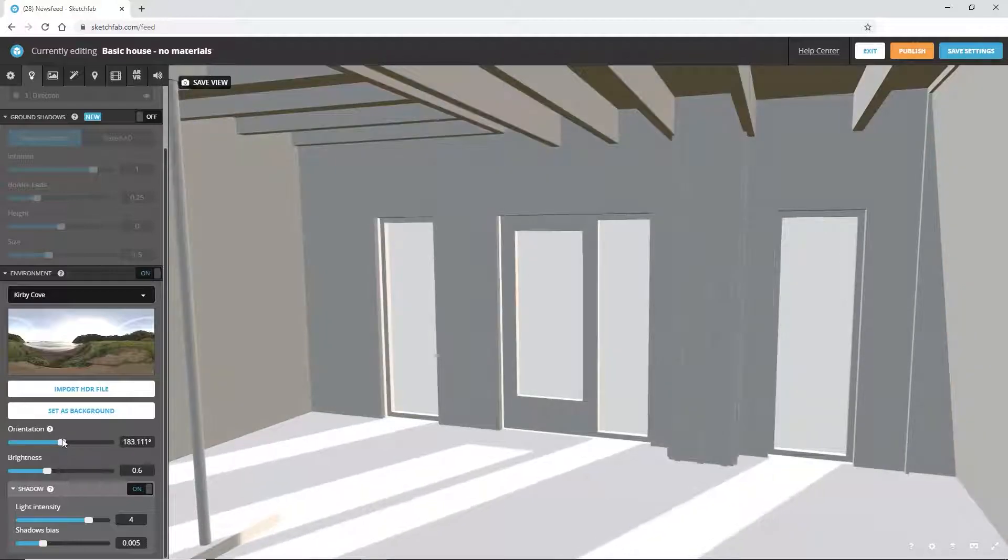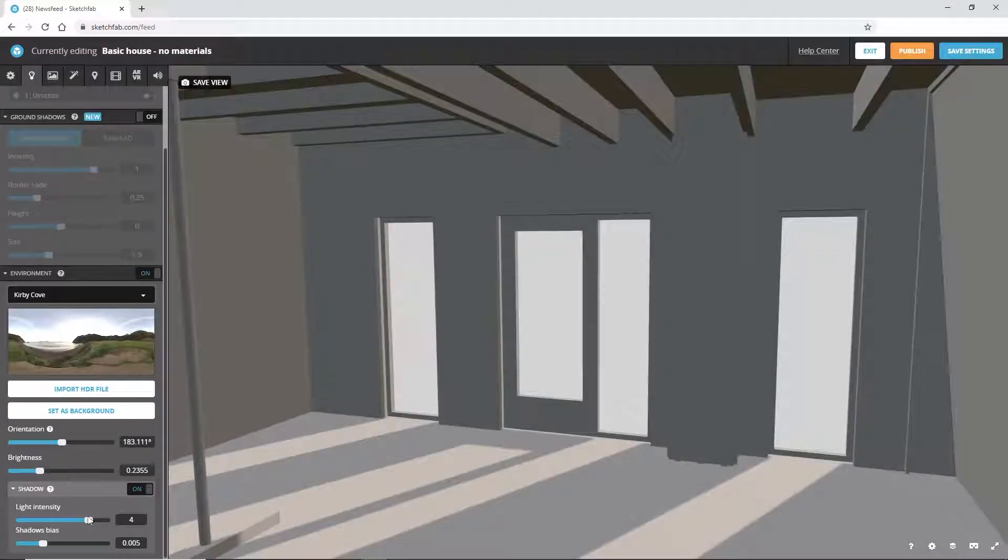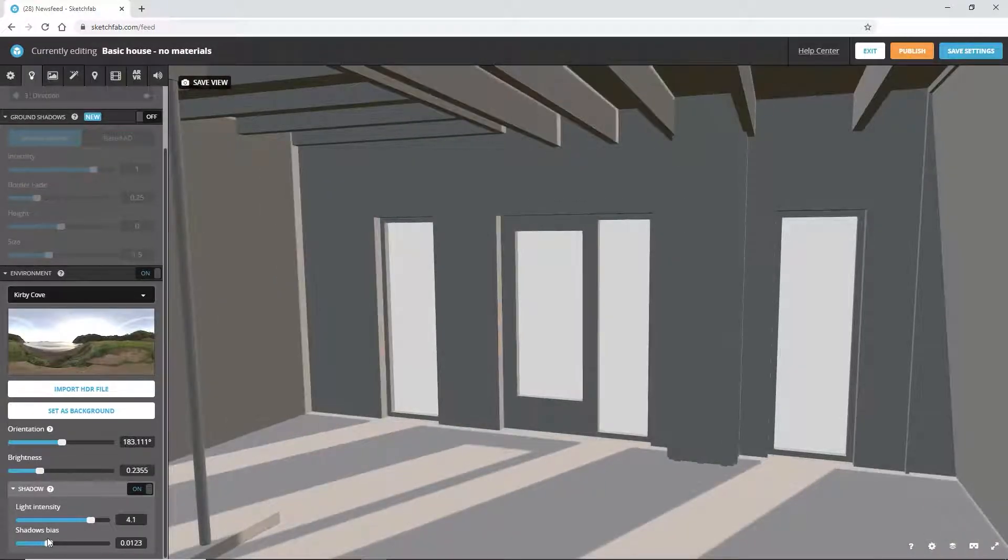Use the orientation, brightness, and shadow sliders to get the best result.